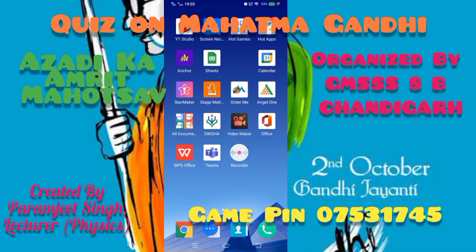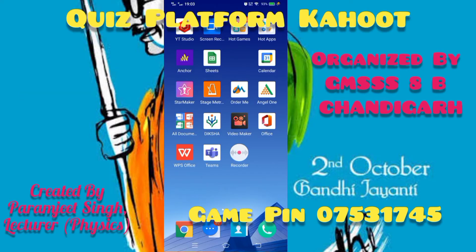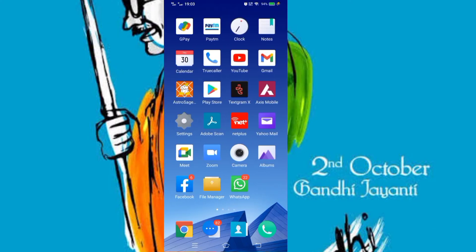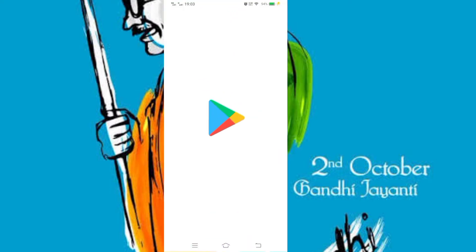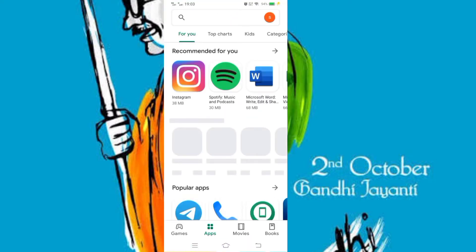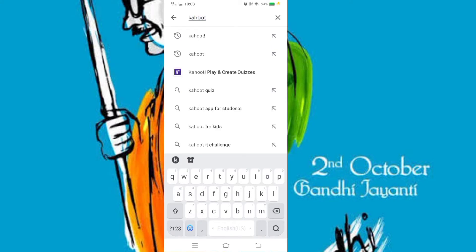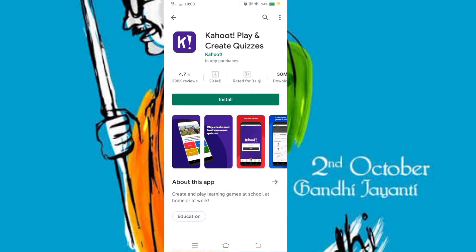Hello students, welcome to this quiz on Mahatma Gandhi. To play this quiz you have to download an app from the Play Store. The name of the app is Kahoot — search for this app and install it.